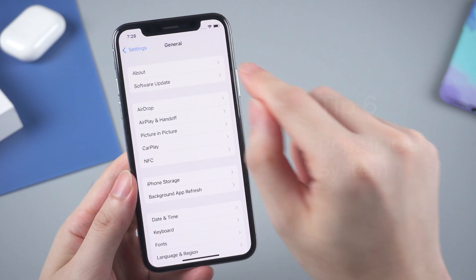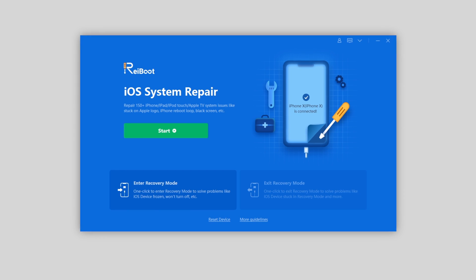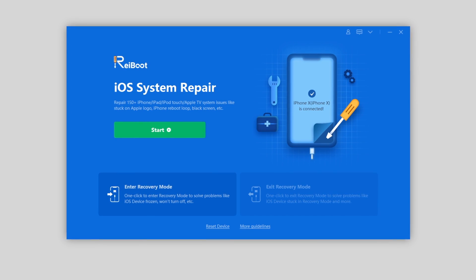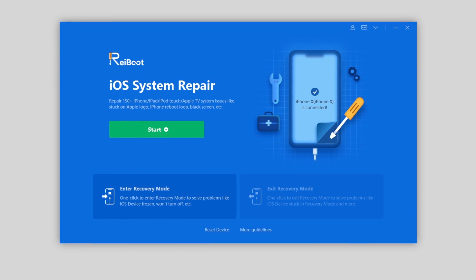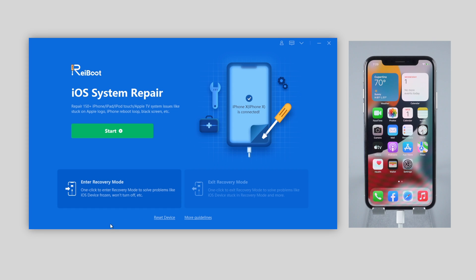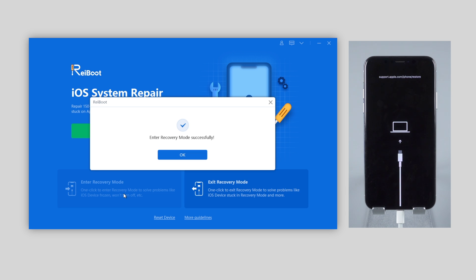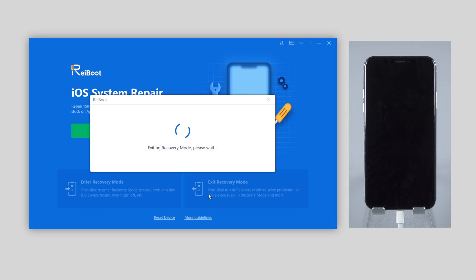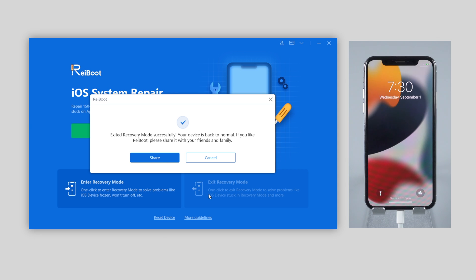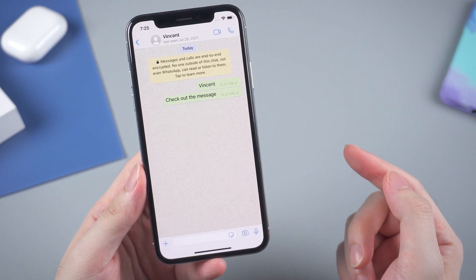Sometimes the issue can be caused by the iOS system, especially when you're running the latest iOS version or even a beta version. In that case, trying to fix it with recovery mode may be a wise choice. I'd like to recommend a third-party tool called Tenorshare ReiBoot — you can find the download link in the description below. Just connect your iPhone to the computer, launch ReiBoot, then click Enter Recovery Mode on the bottom left and your iPhone will enter recovery mode instantly. When done, click the bottom right to exit and your iPhone will get back to the home screen, hopefully with the issue resolved.